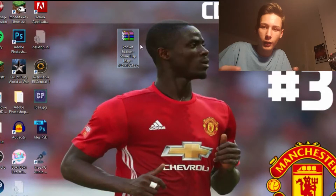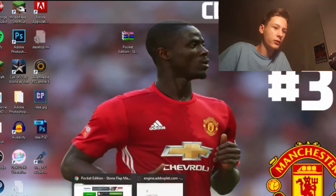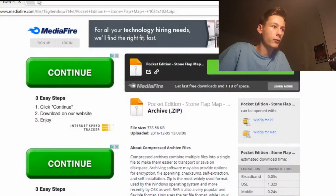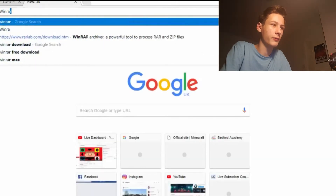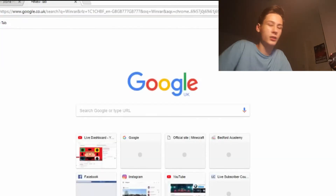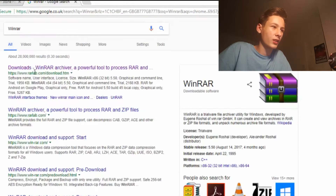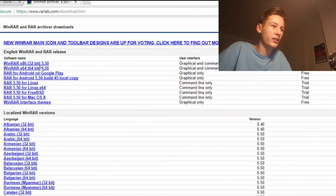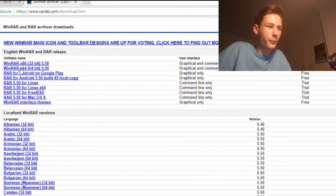What you're going to need is WinRAR. I hope most of you have got this installed. WinRAR — you'd literally type WinRAR into the internet, go to Downloads, and download whatever version your PC is — 64-bit or 32-bit.